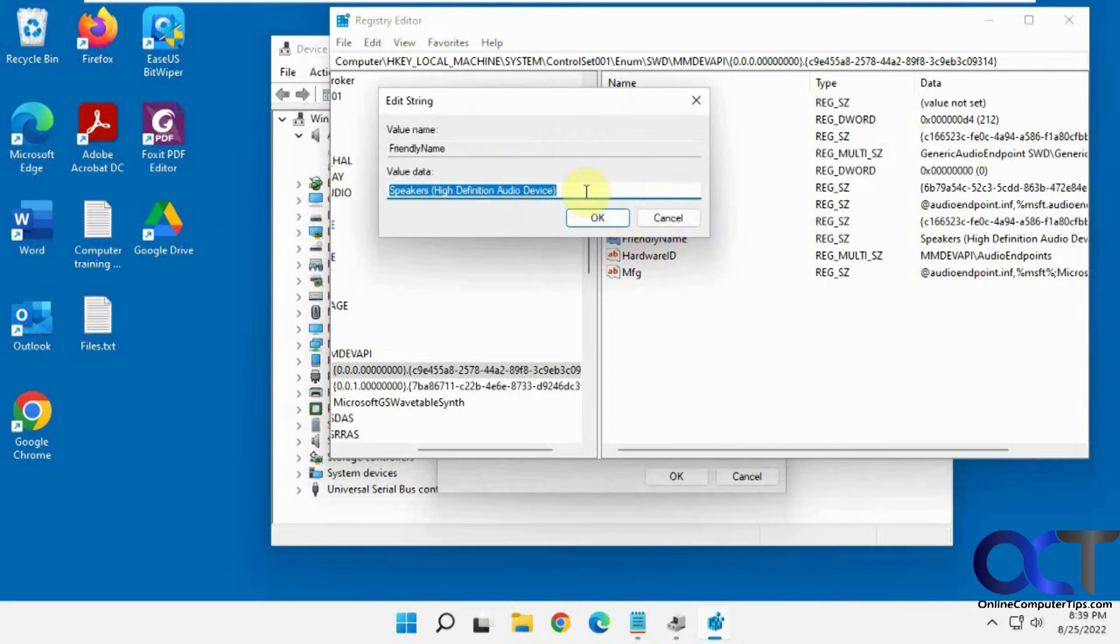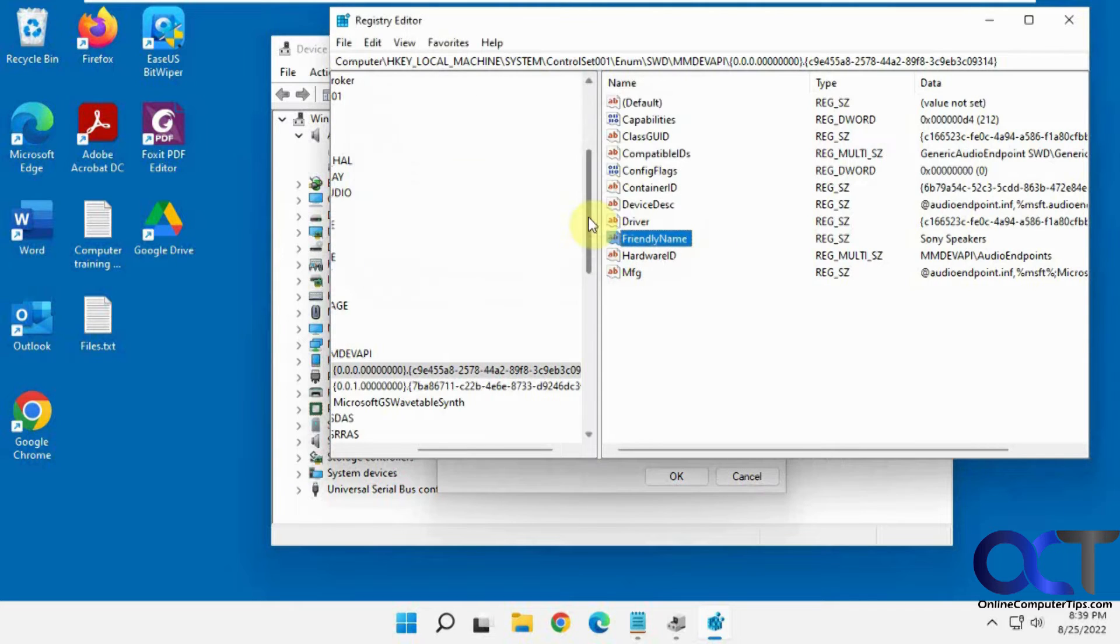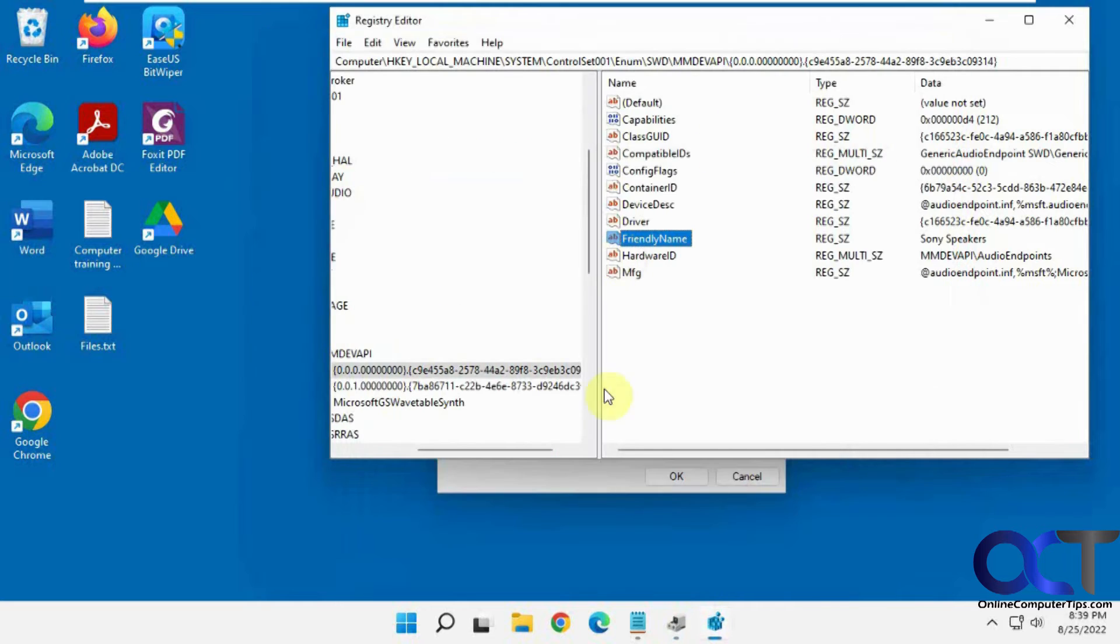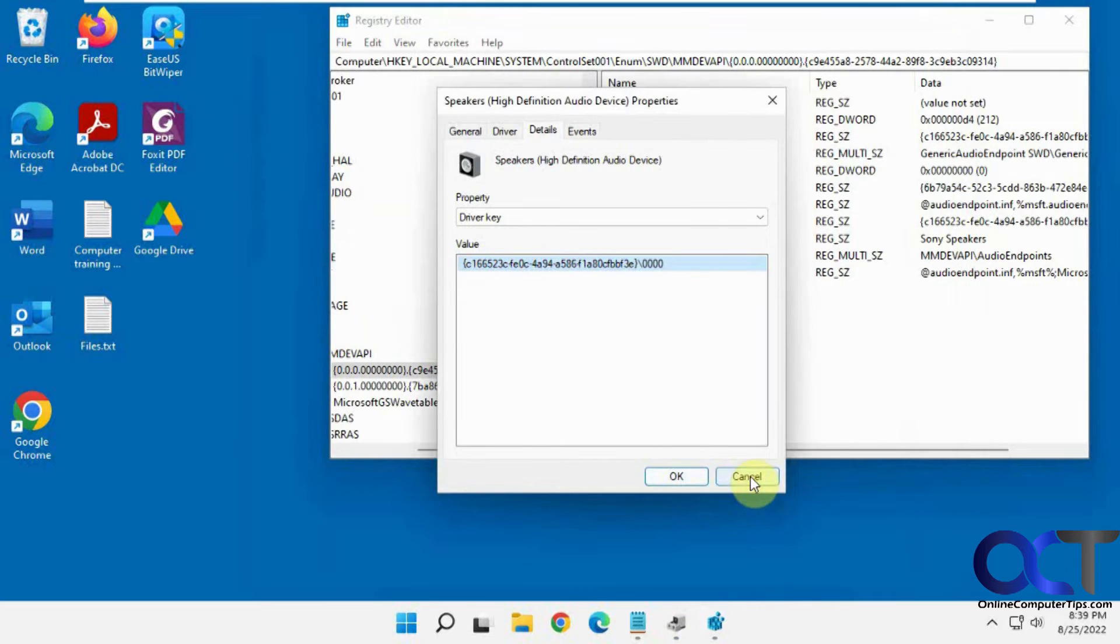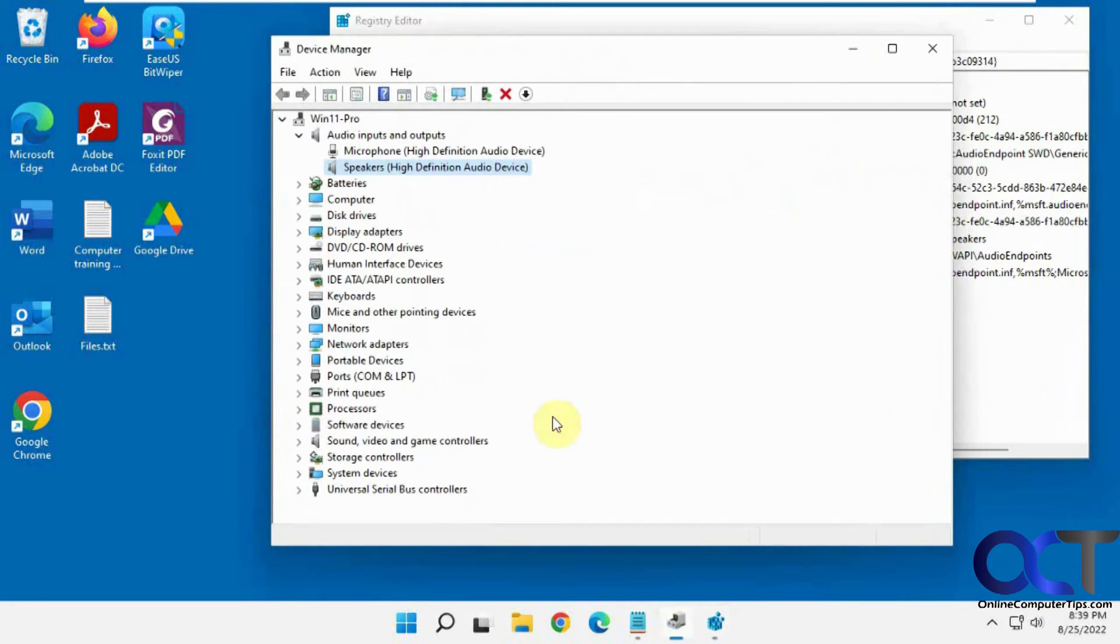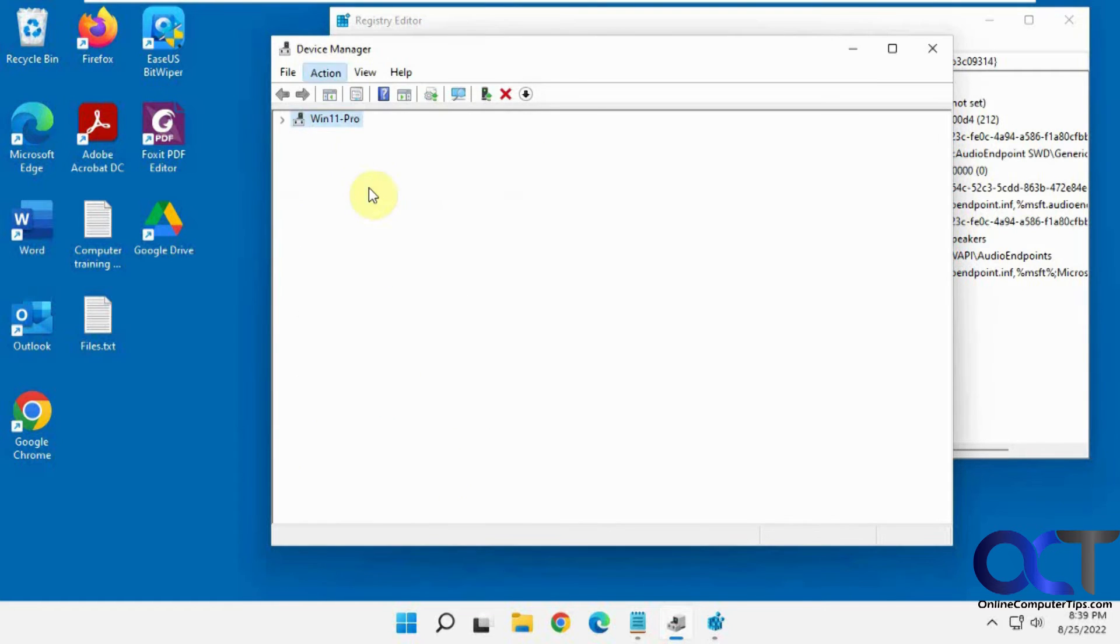So we could just double-click that, and we could change this to, let's say, Sony Speakers. And if we go back to Device Manager, let me close out this box here, and just do a scan here for hardware changes. So now it says Sony Speakers.